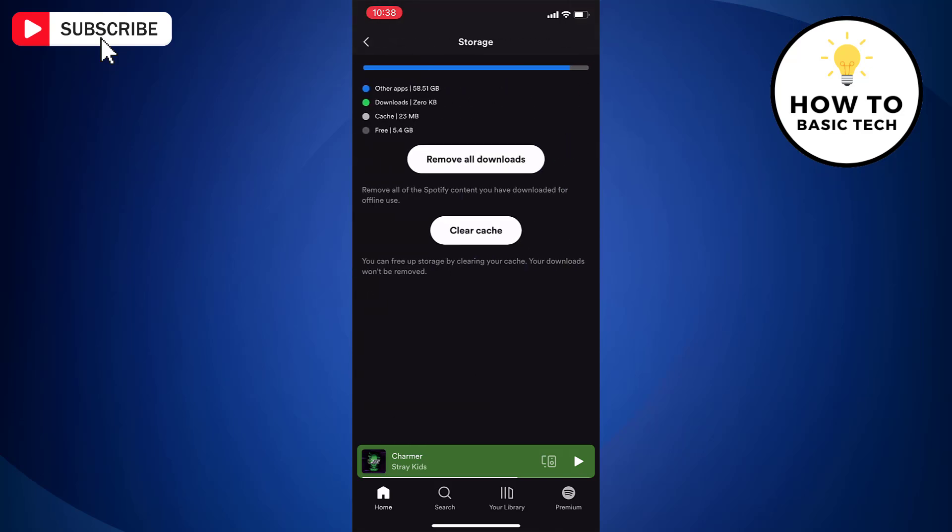On Storage page, you will find the size of cache and all the Spotify content that you had downloaded for offline use. In my case, it's 0kb for downloads and cache.